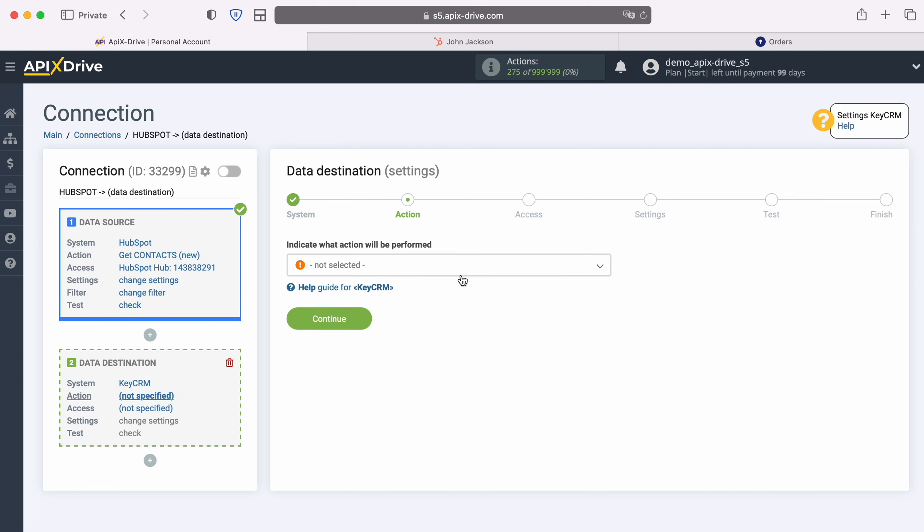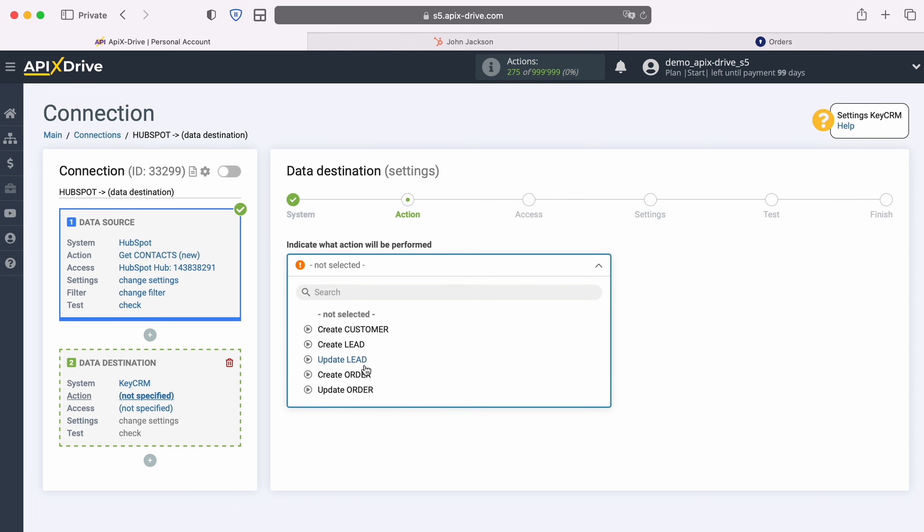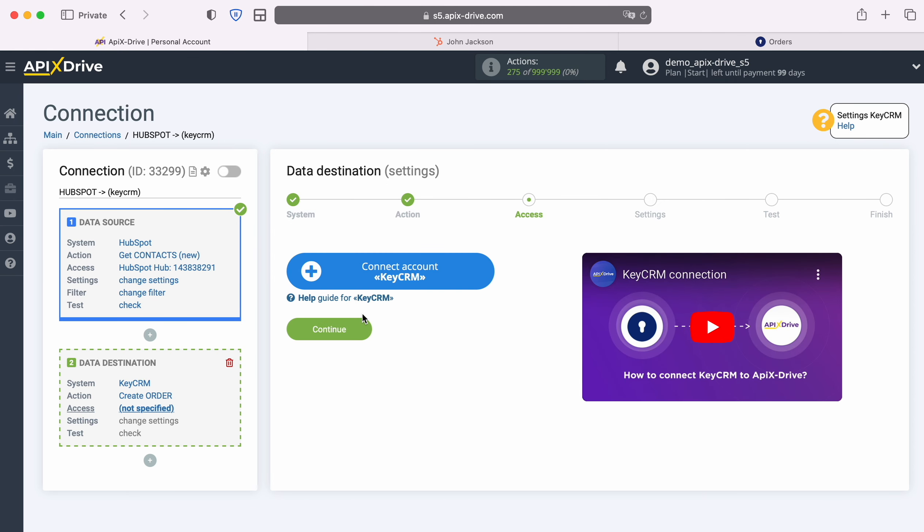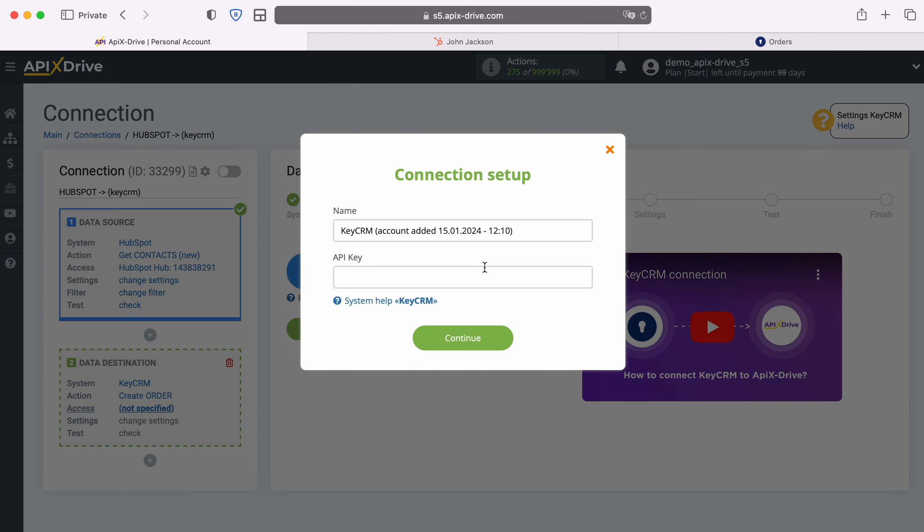Then select the action, Create Order. At this stage you need to connect your Key CRM account to the Apex Drive system. In this window you need to specify the API key. To get it, go to your Key CRM personal account.